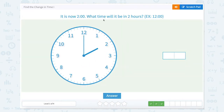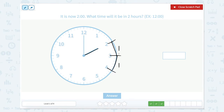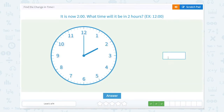It is now two o'clock. What time will it be in two hours? Our hour hand is pointed to the two. We need to go two hours. One hour puts us at three o'clock, one more hour puts us at four o'clock — that's one, two hours. So four o'clock is two hours from two o'clock.